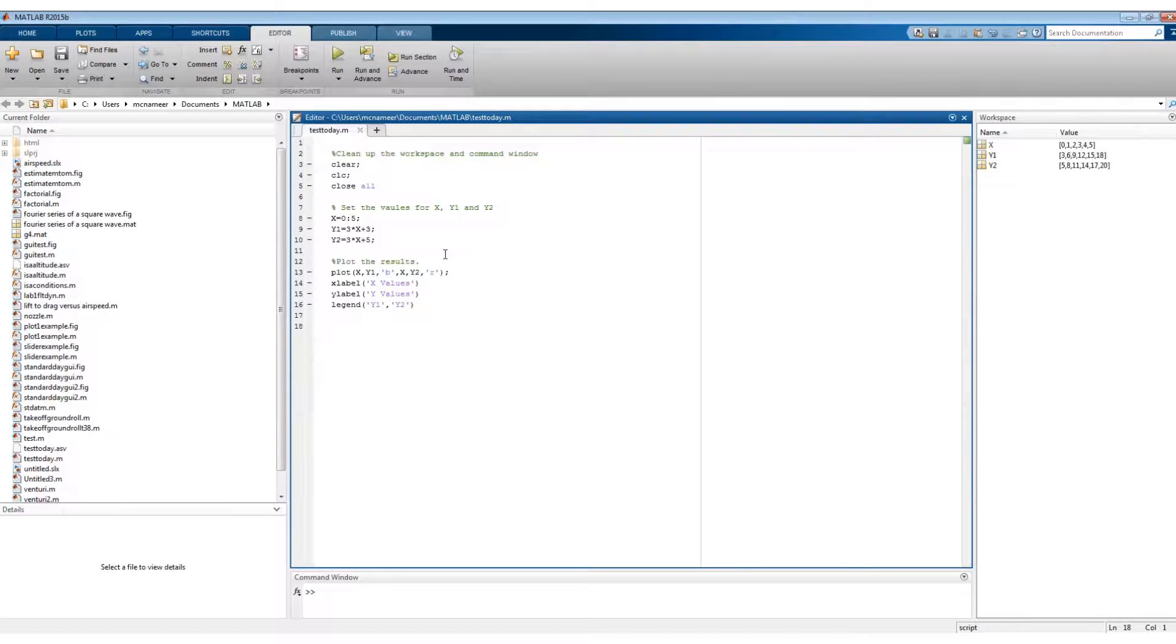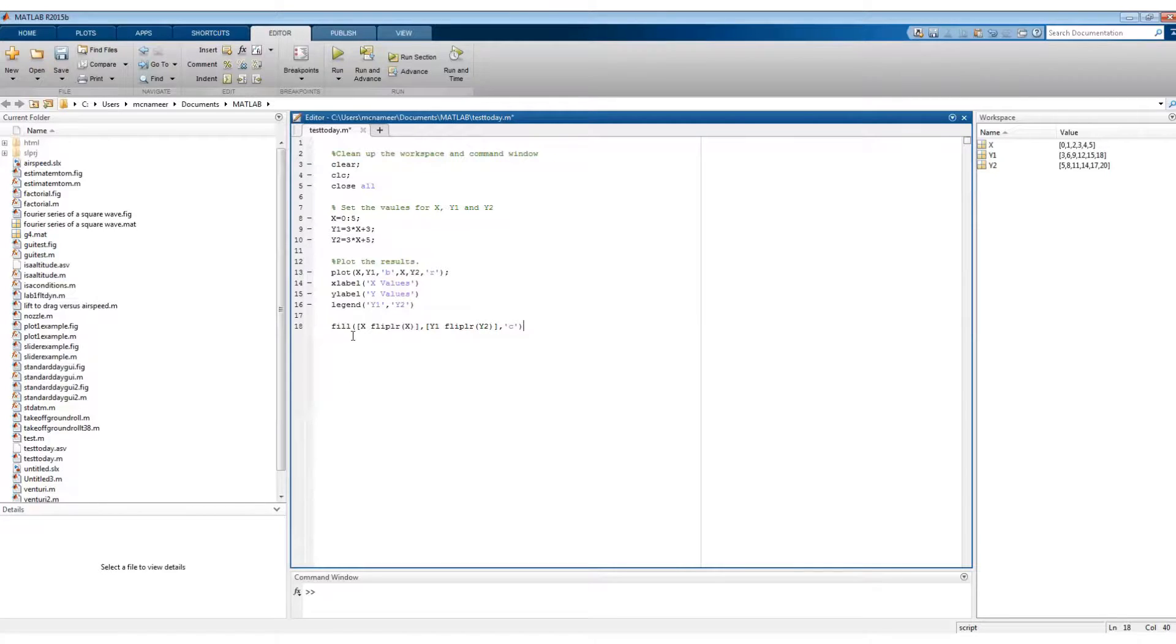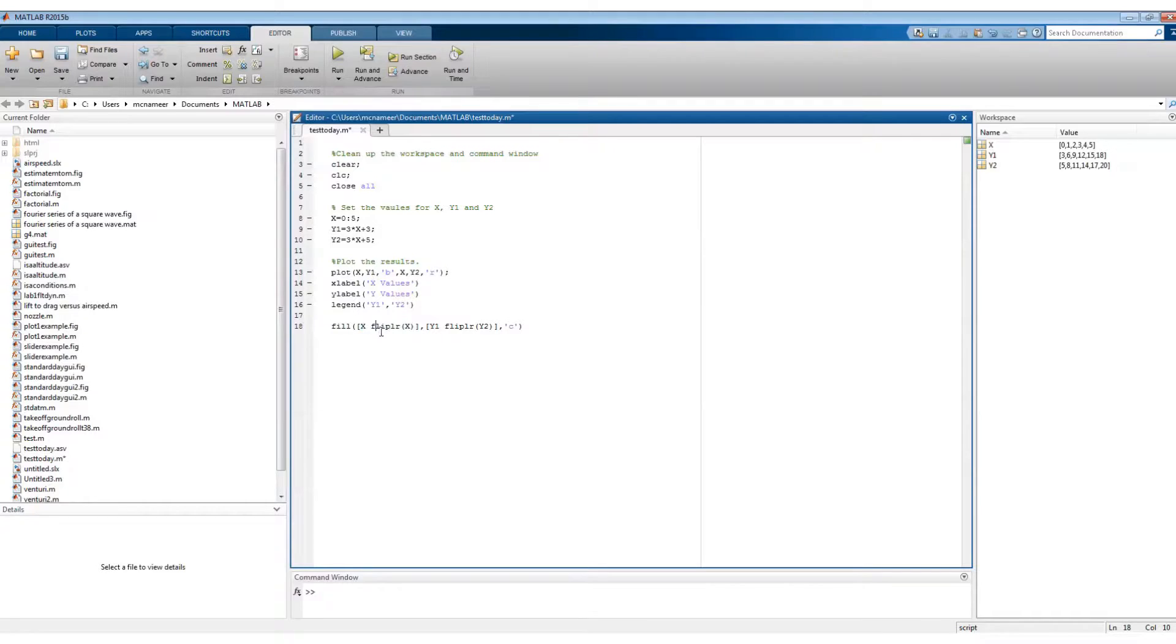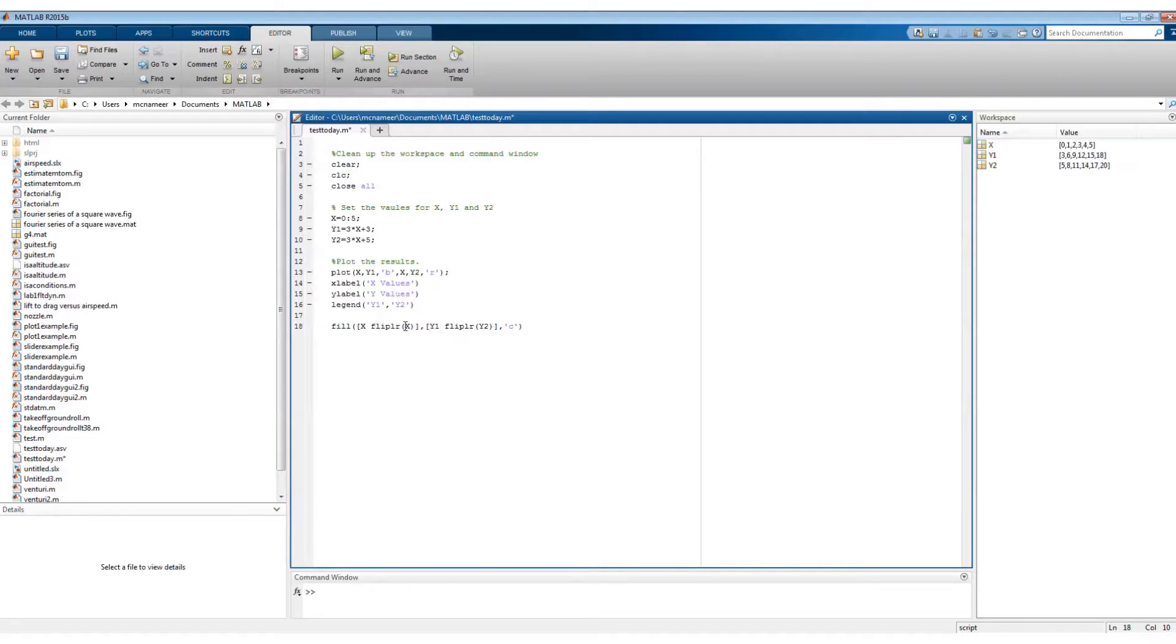So I want to add the fill command now to my script. So I put in my X values. So we're starting at X, so this is where we're going to go from 0 to 5, and then we're going to go from 5 back down to 0 for the second line.